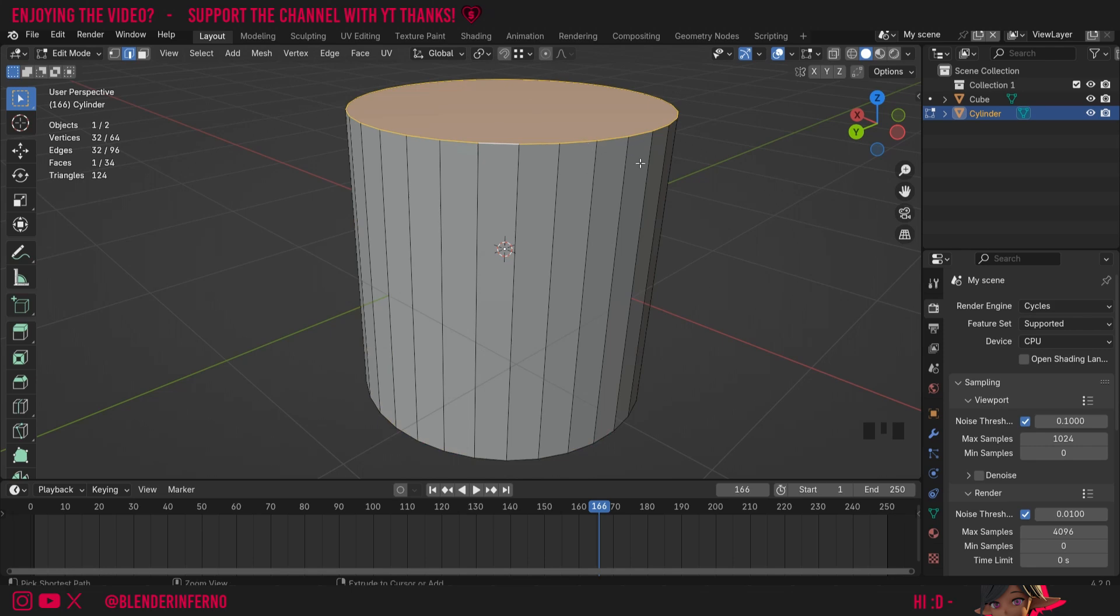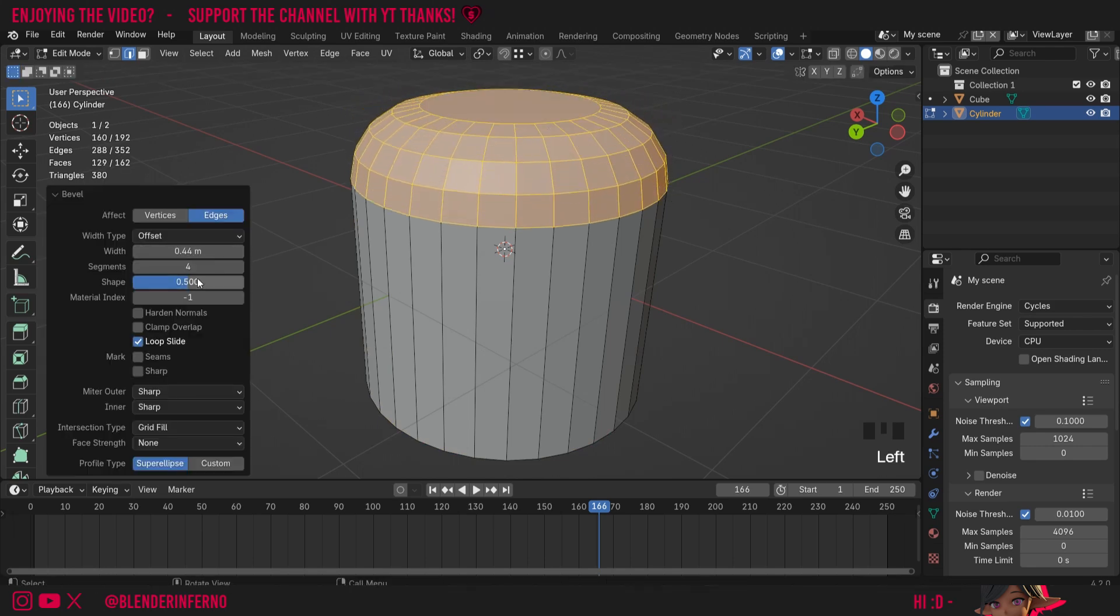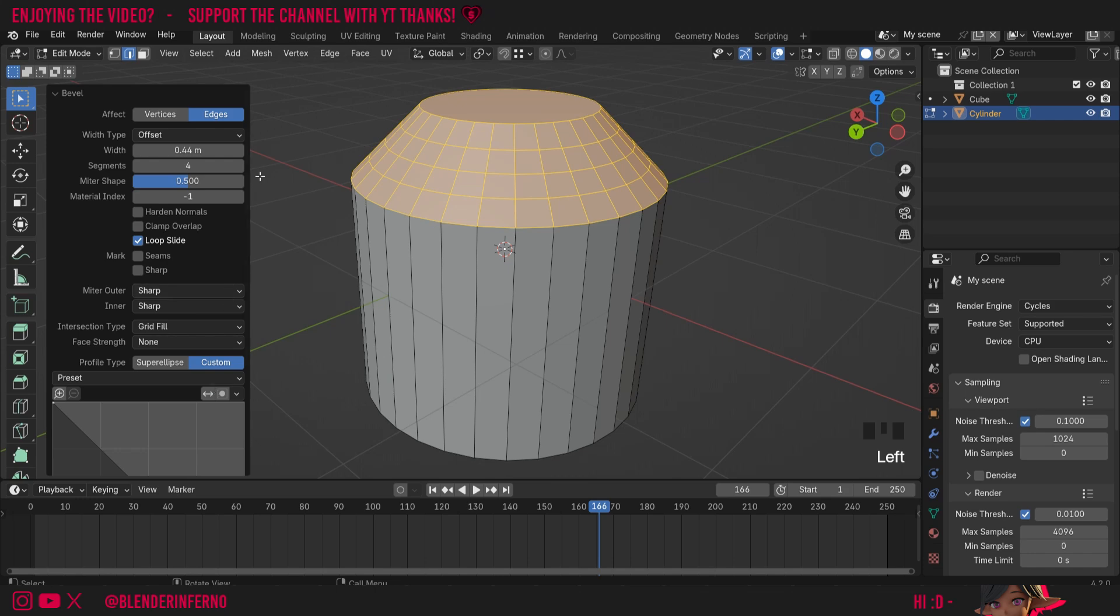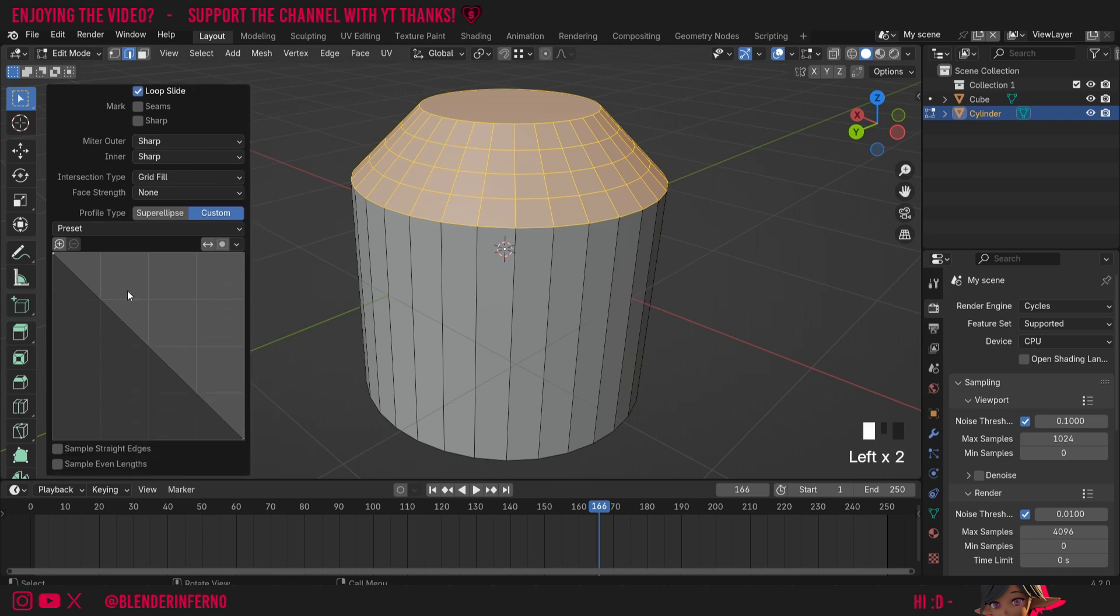I'm going to press Ctrl+B again to create a nice bevel, and this time I'm going to come down to this option called profile type. I'm going to go more into depth with this during the bevel modifier video, but this is a really cool way to customize how our bevel looks.